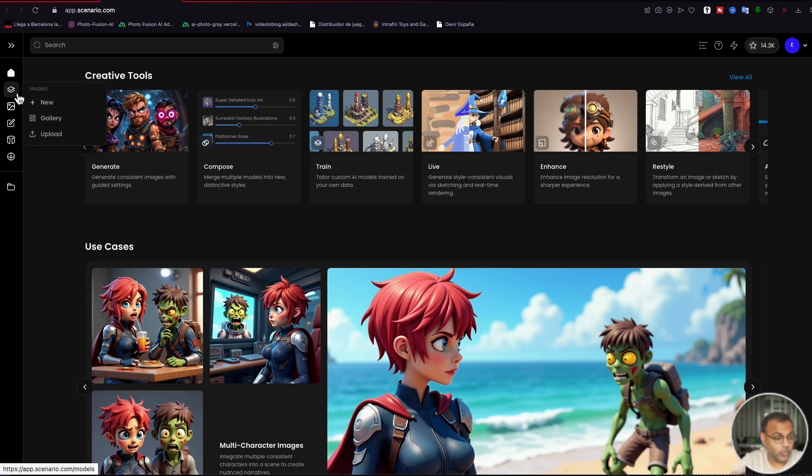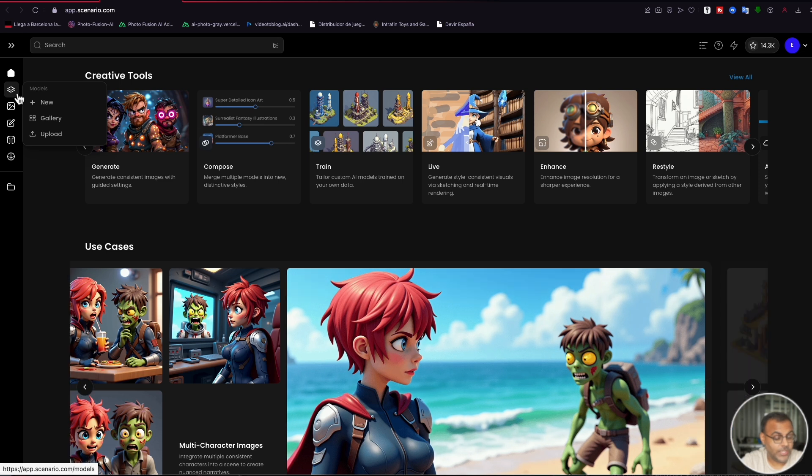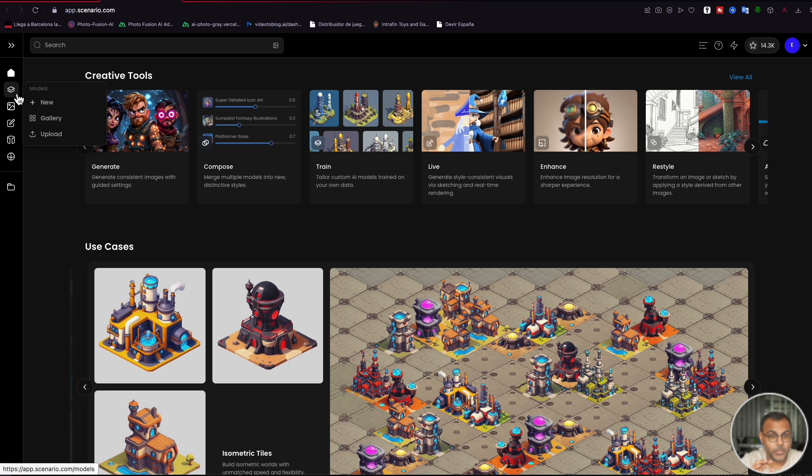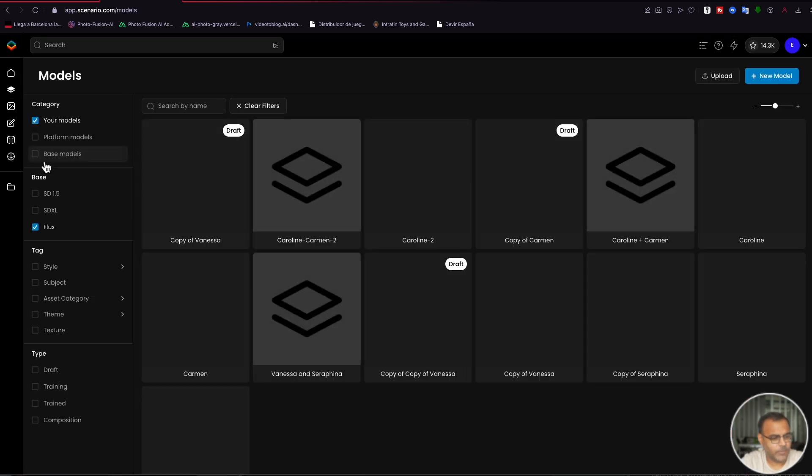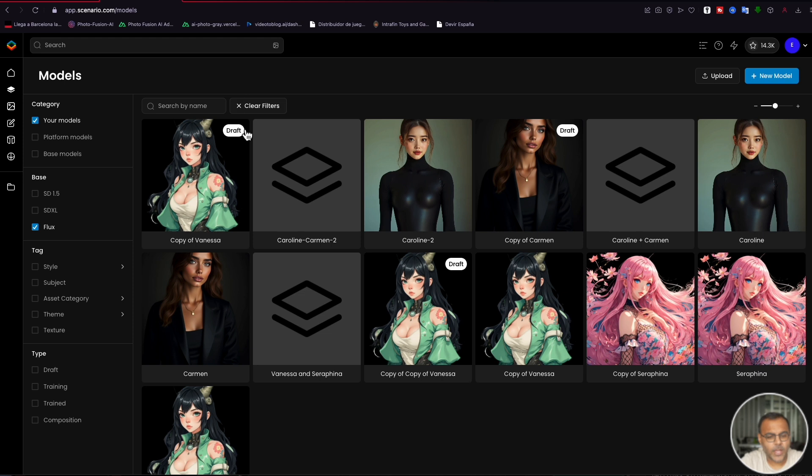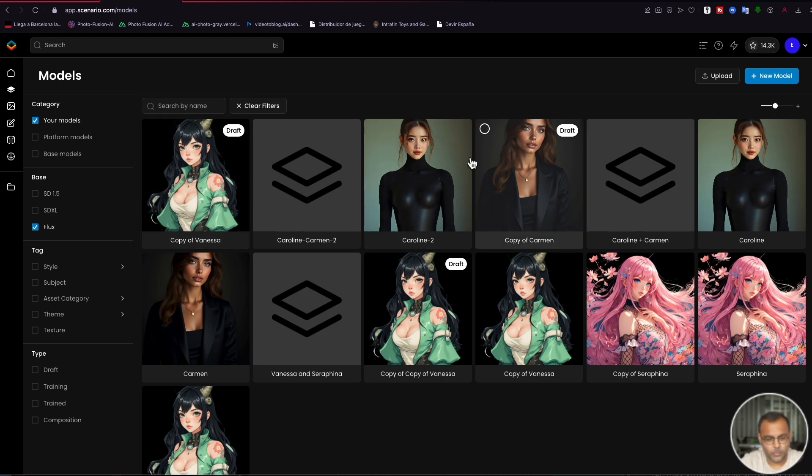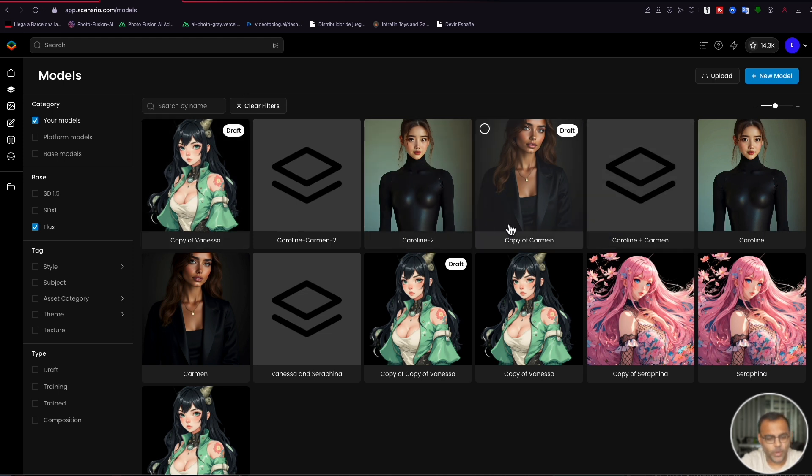Now, for today's video, we are going to need to have a couple of models pre-made. In this case, if we jump over here into models, I've got two models that I've already created. One is this Caroline model, and one is this Carmen model.